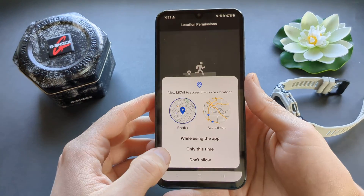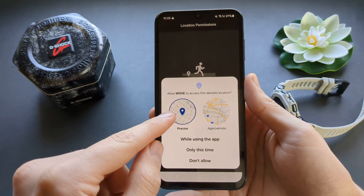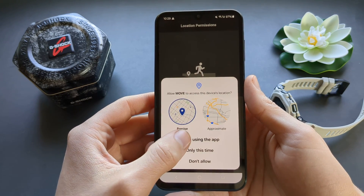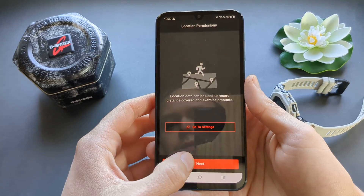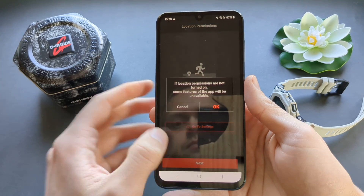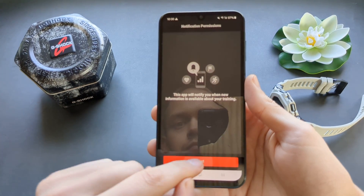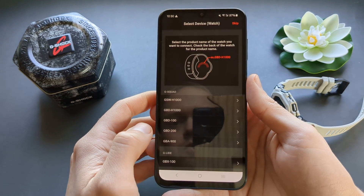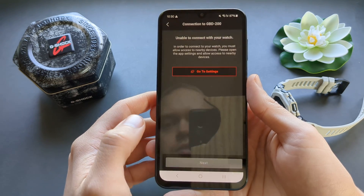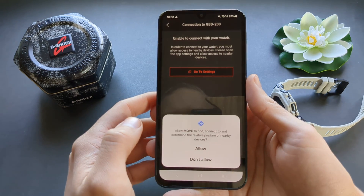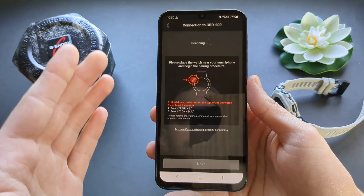Make sure you enable location while using the app on Android. Allow all notifications, and then you need to select your model name. Click allow again when prompted.